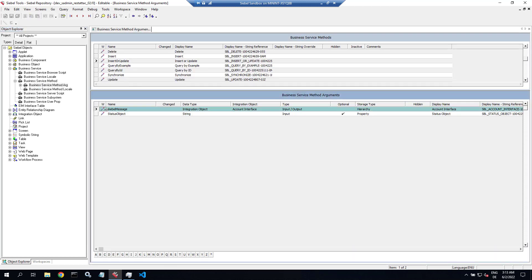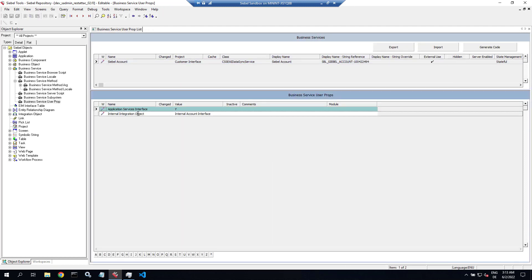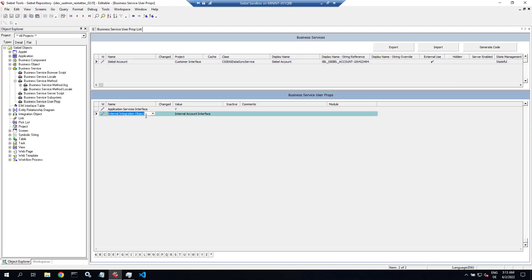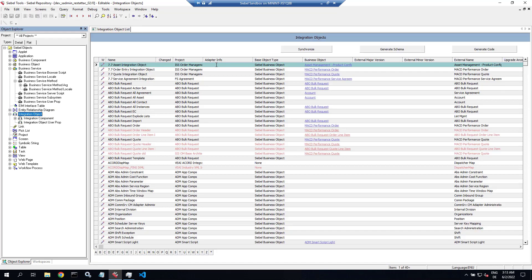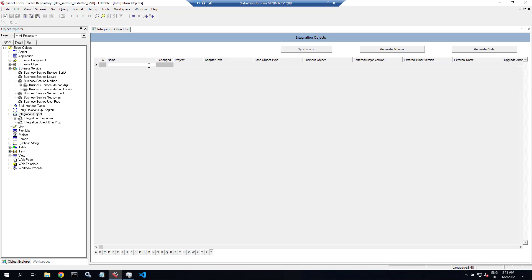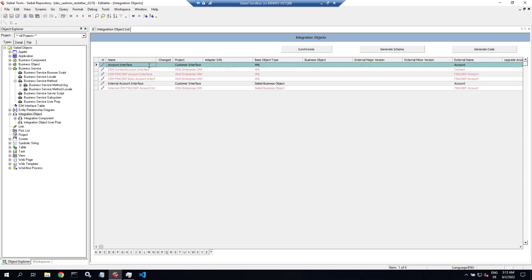If you look at the arguments for any of these methods, you'll see that the Siebel message input is an integration object data type, and here's the name of an integration object — this is Account Interface. In the user properties there's an internal integration object named Internal Account Interface. There are two integration objects in play, so let's query for these two standard integration objects to get a better idea of how the ASIs work.